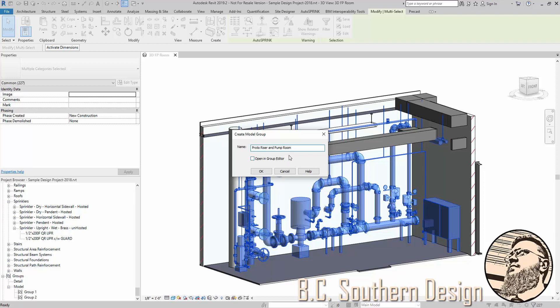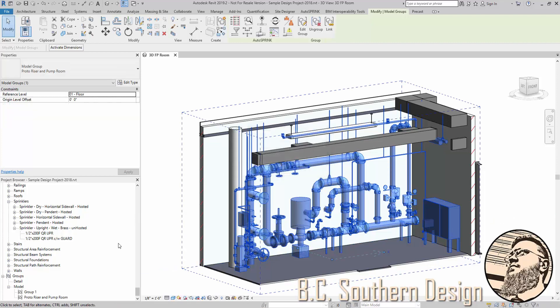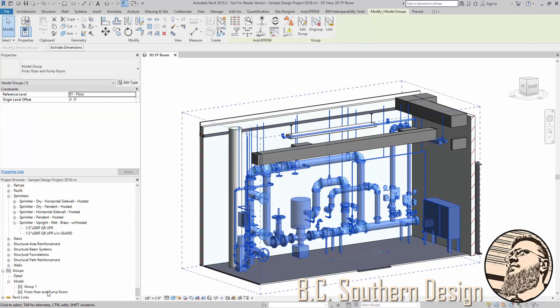There we go. And we will call this proto riser and pump room. Just something memorable. I'm going to copy this here. Hit OK. So that's going to create the group, and you can see it right down here.